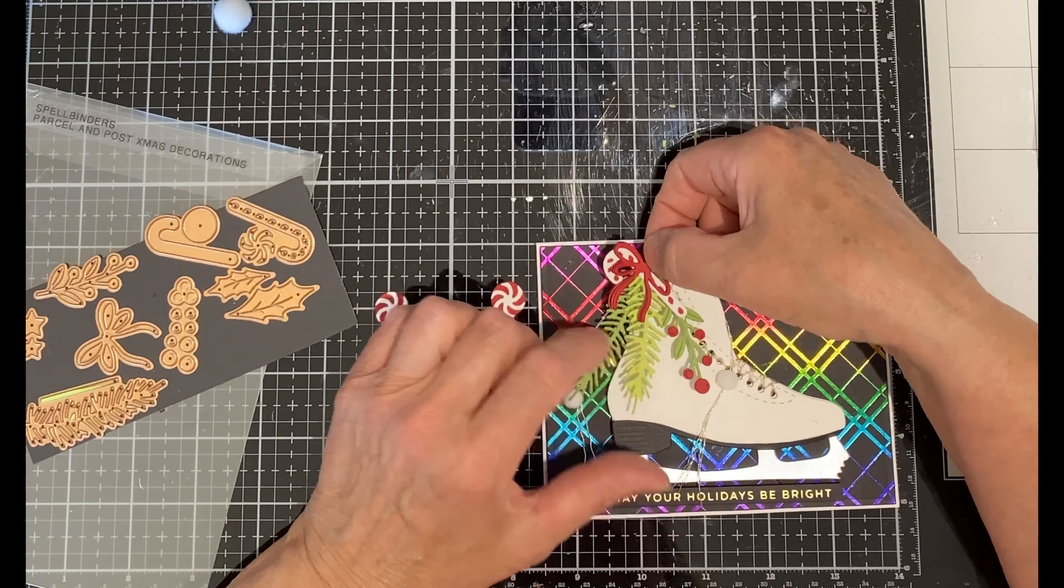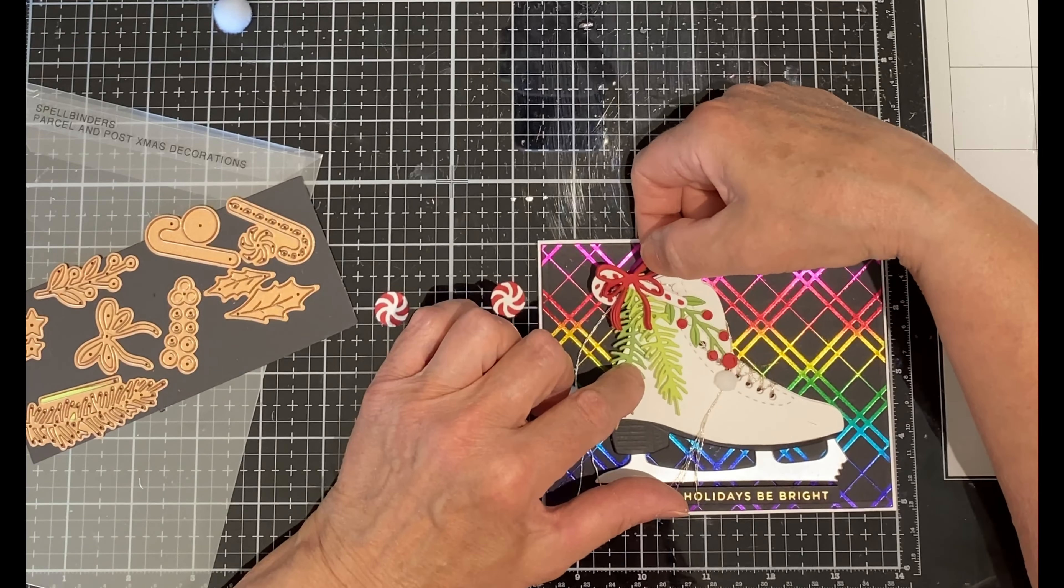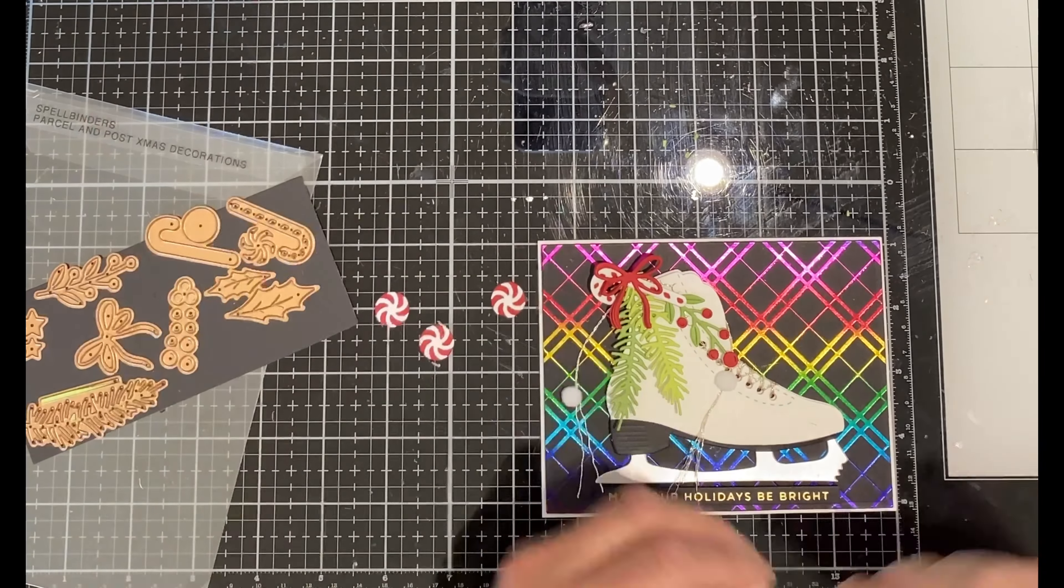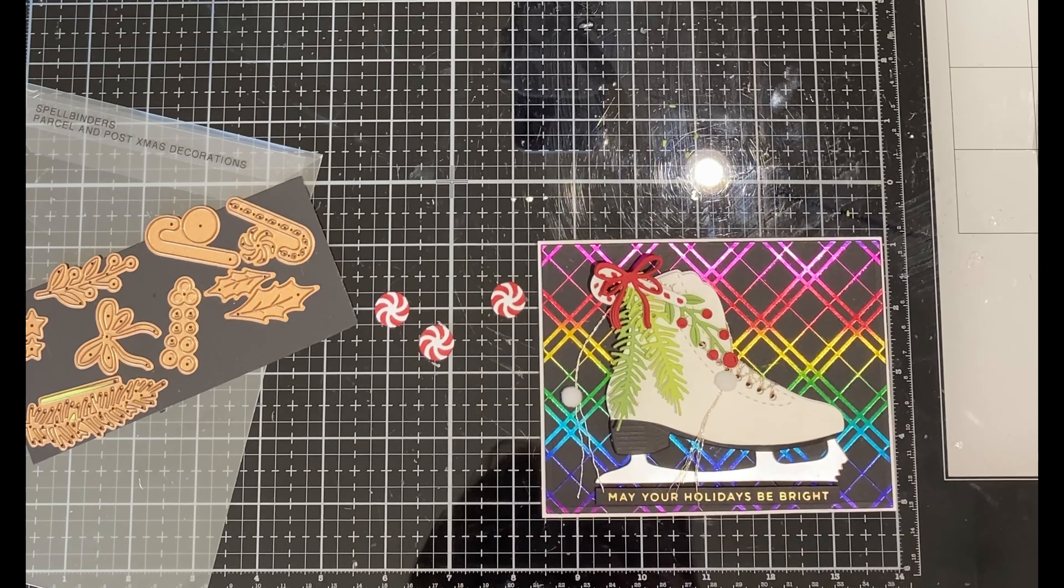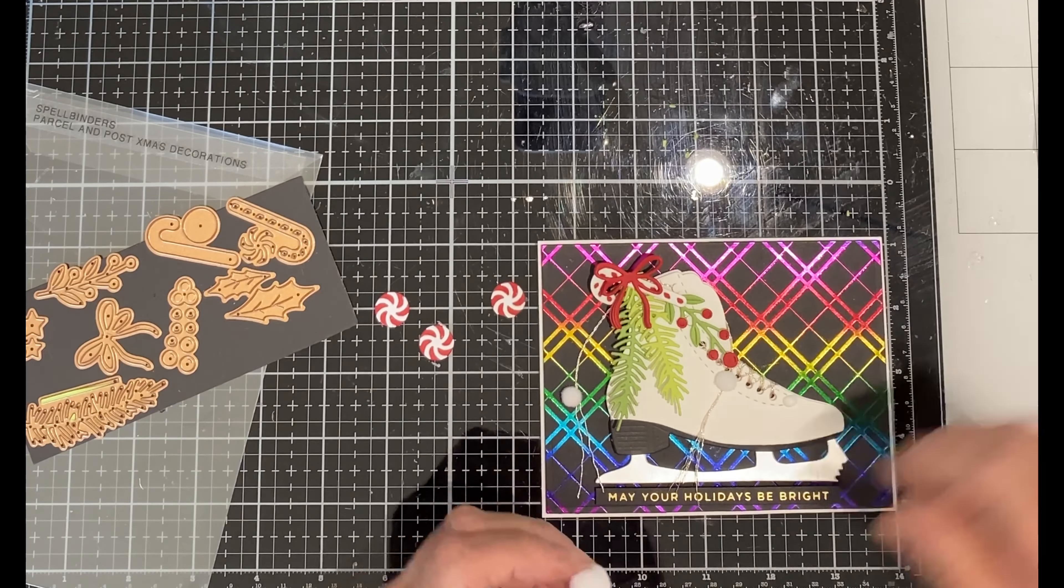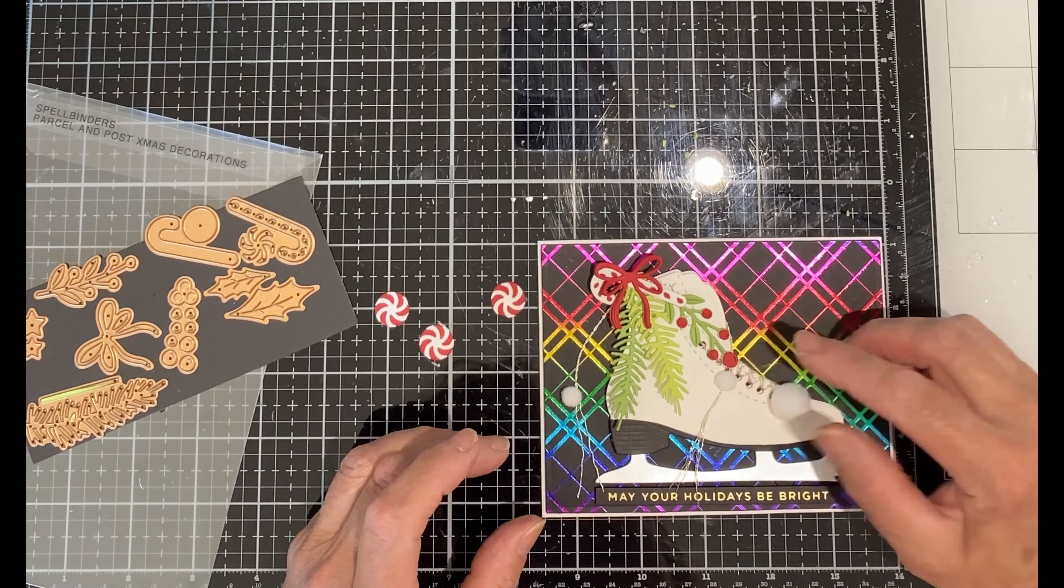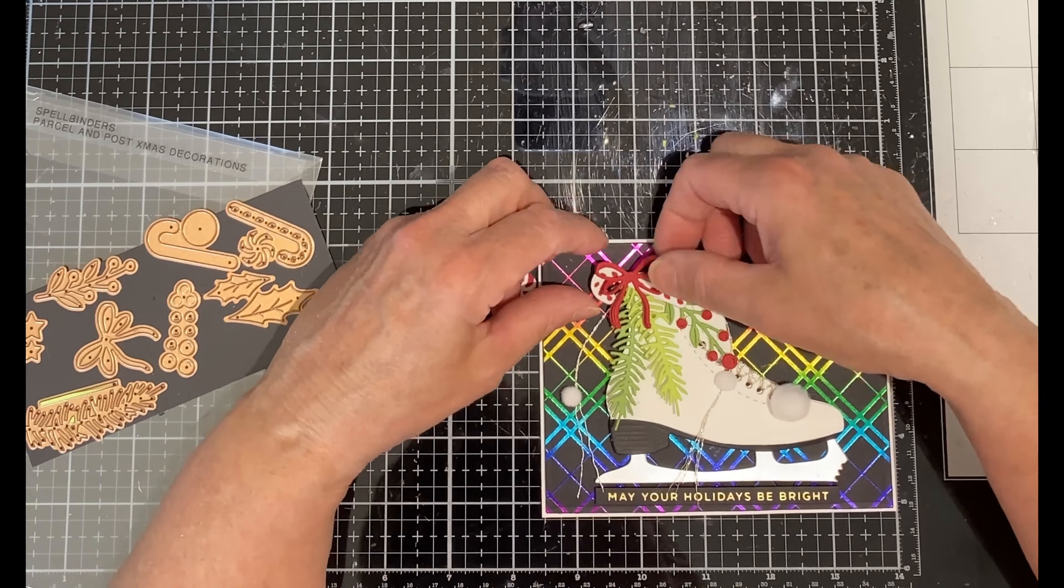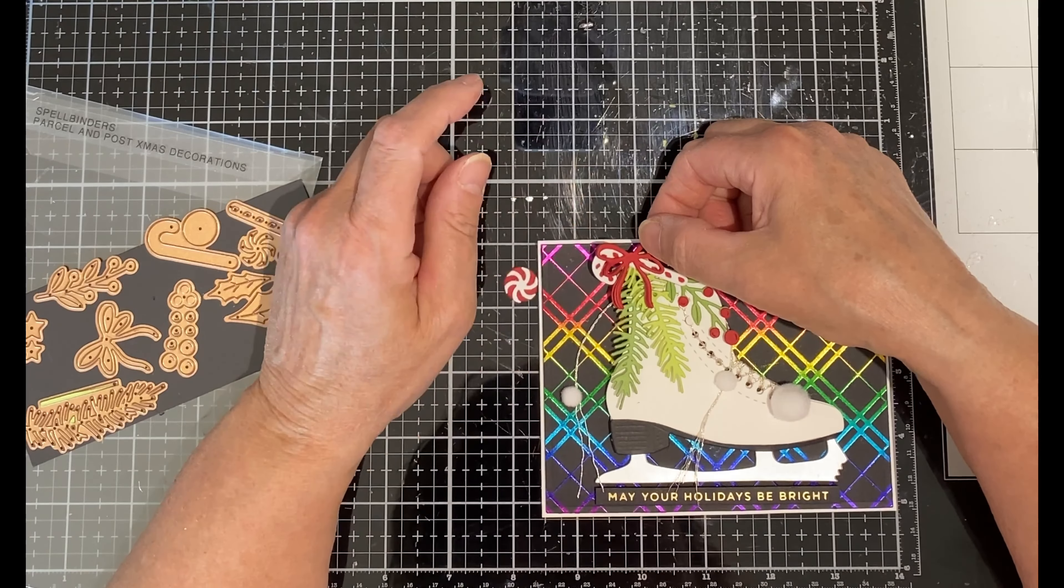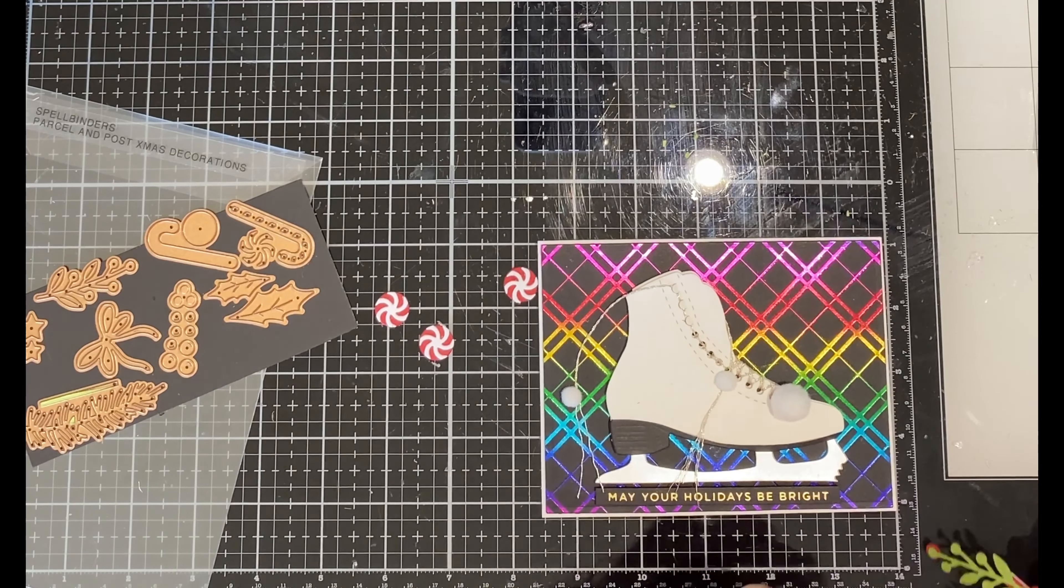I'll trim off the excess floss after the glue has dried. And I had another pom-pom that was just a little bit bigger and perfect for the base of the eyelets. Ice skating is an important part of Canadian culture and I think pom-poms are too.